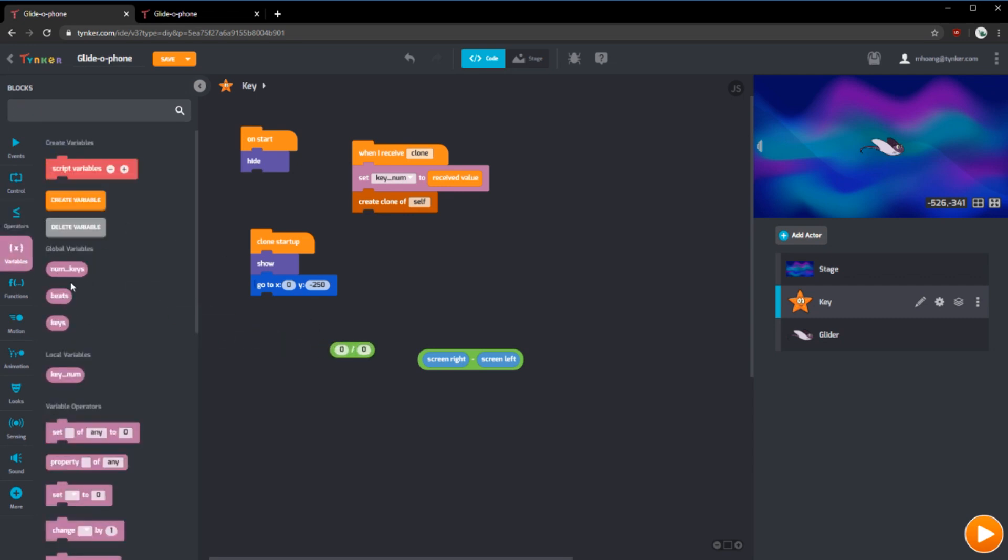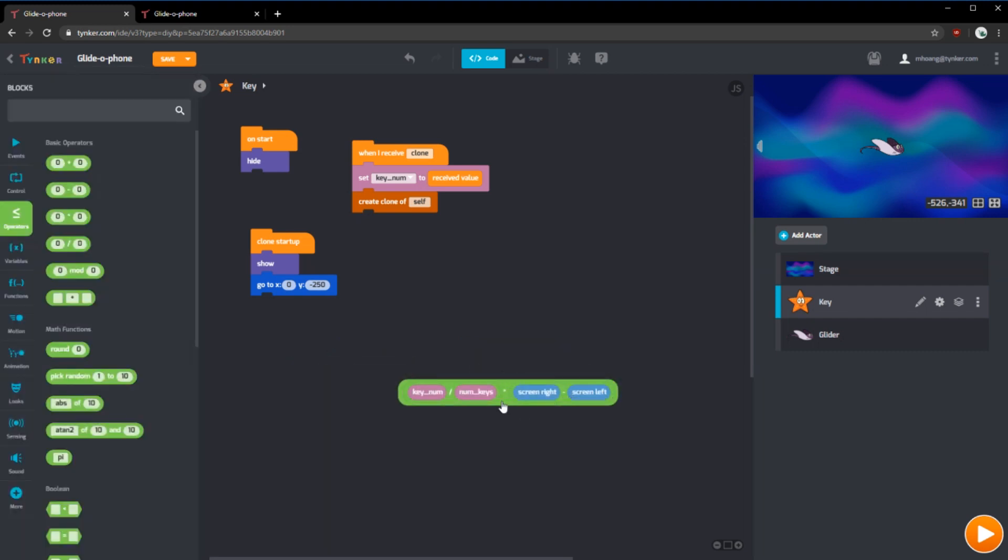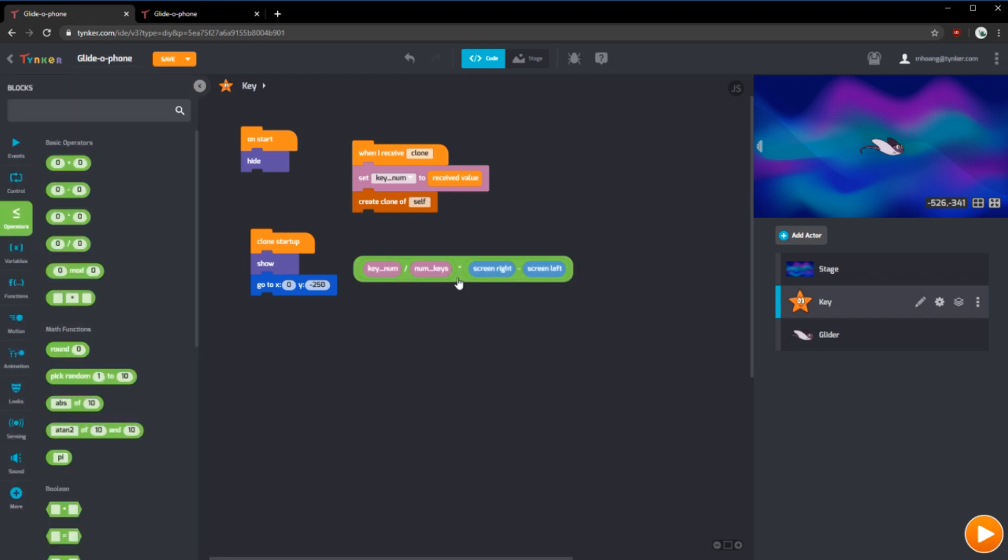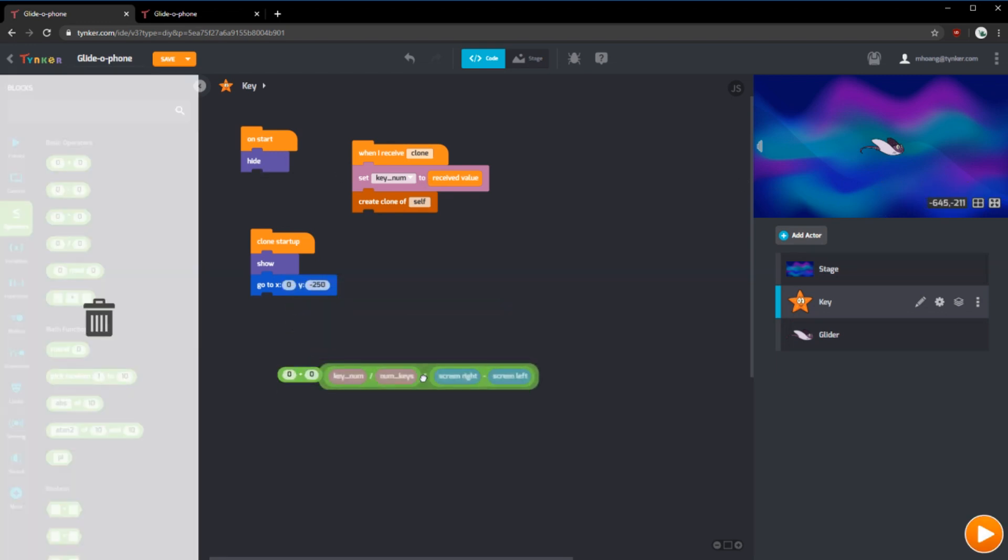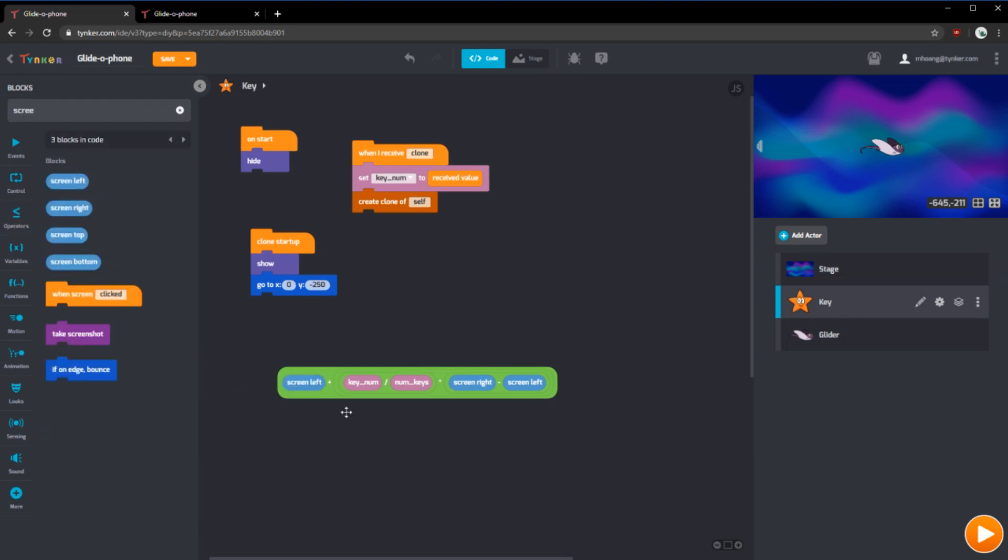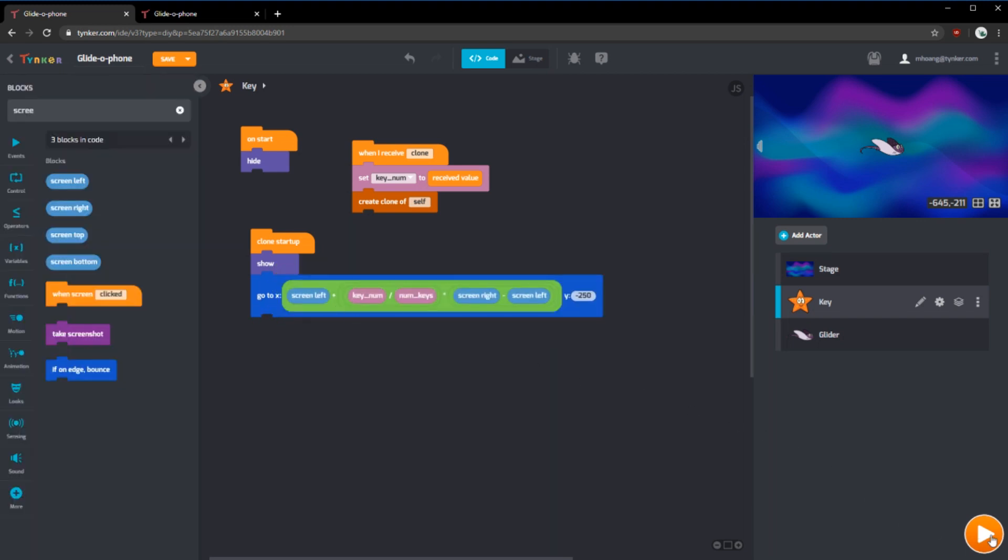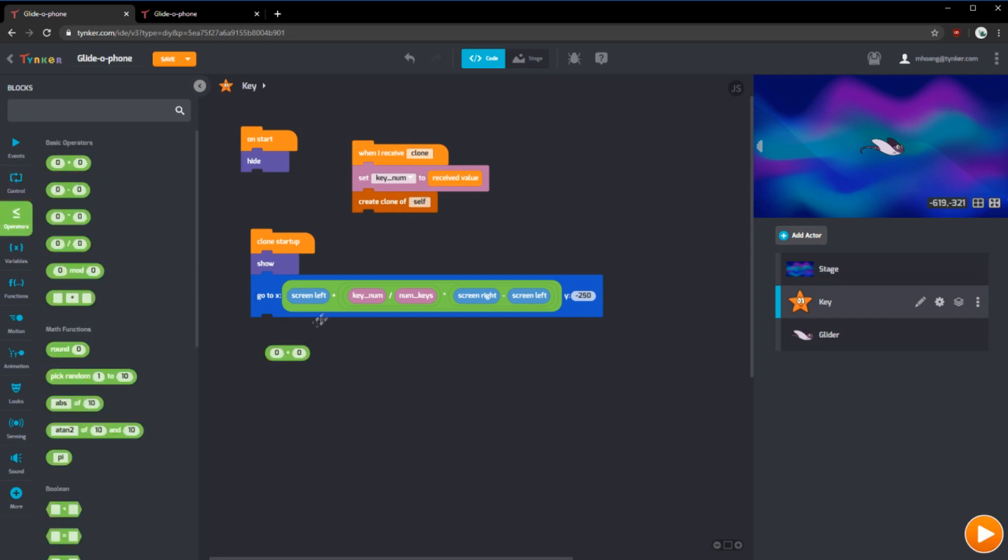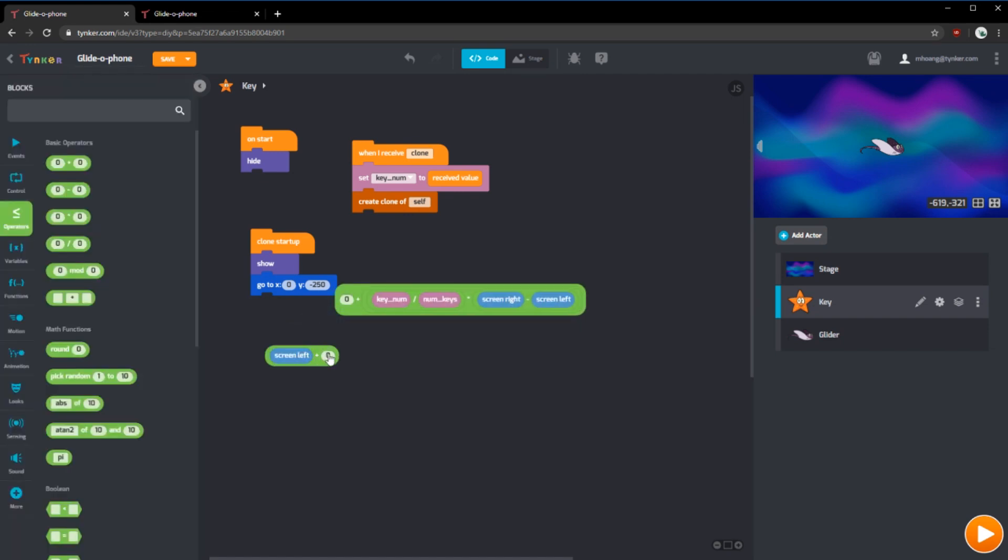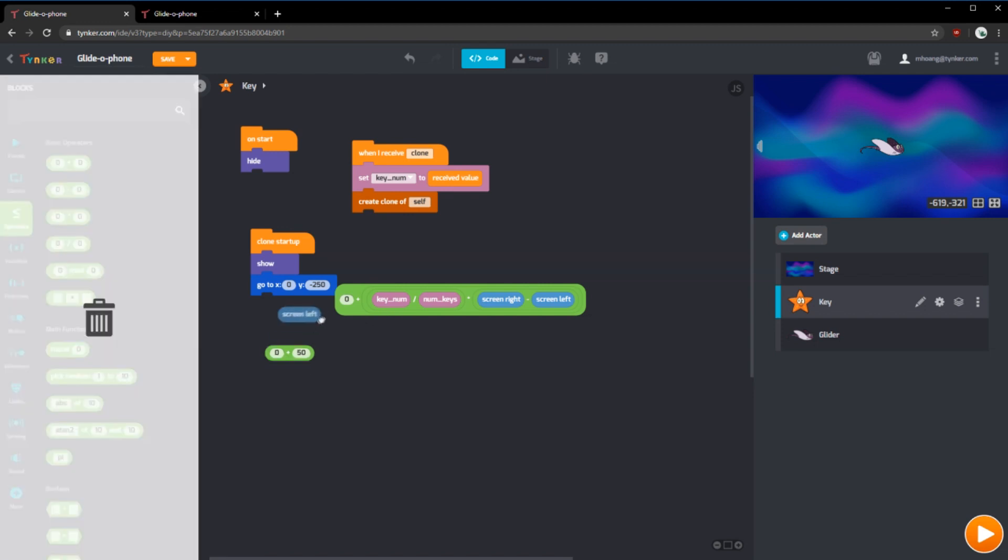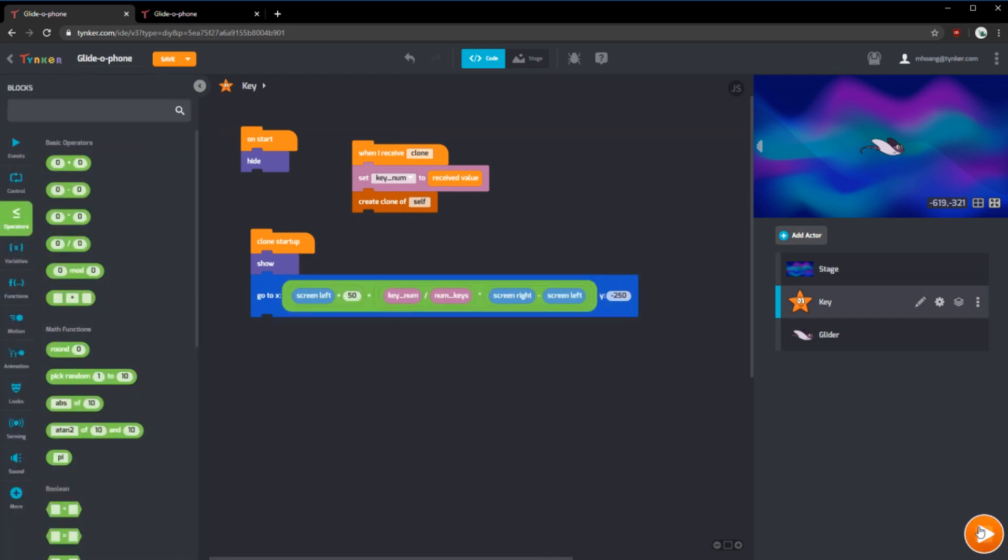If we get the key num and divide it by the number of keys, and we get all of this and multiply it by the full length of the screen, we can have the starfish space it out evenly. If we put it in the x, we can see the starfish space out. However, it starts at zero. We want it to start on screen left. So we can use a plus operator and use the screen left block. Now the starfish will spread out like this. You can see that they're kind of halfway through. So what we can do is use another operator block and have it so that it's screen left plus 50. And put this in here. And now this space comes out more evenly.